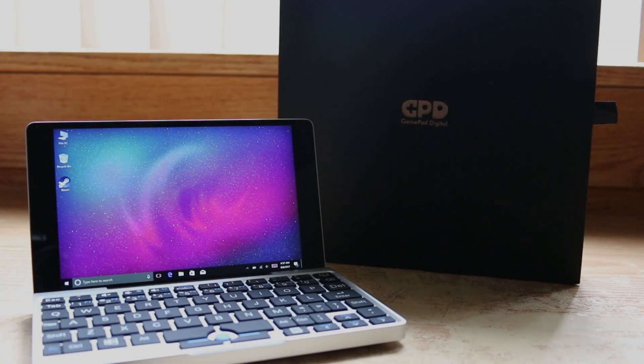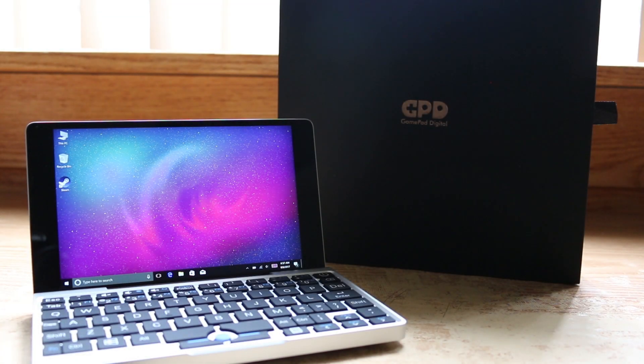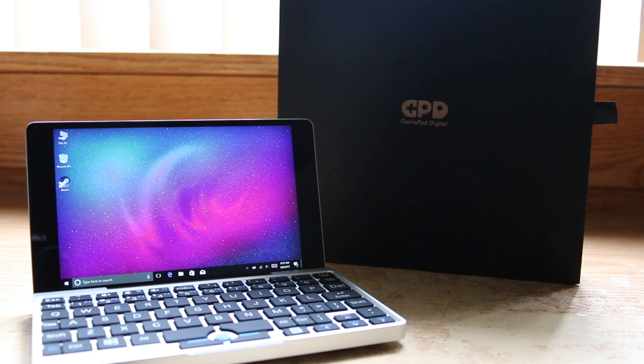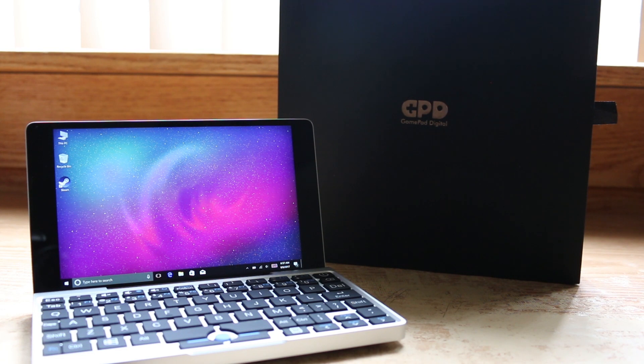So that's the GPD Pocket at first glance. Is it better than the GPD Win? In build quality definitely, but as far as functionality goes, I would view it as more of a lateral move than a step up.